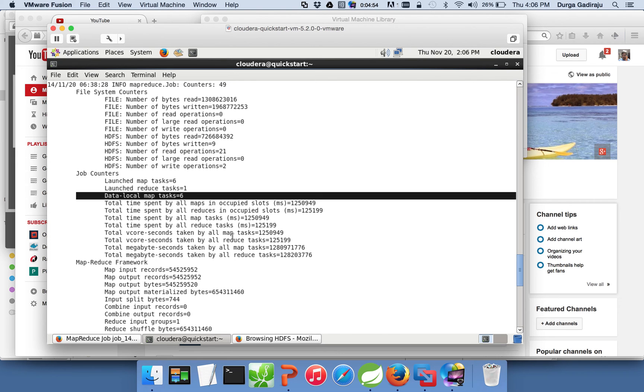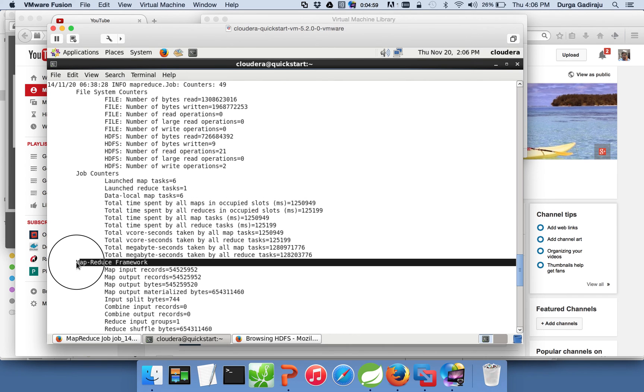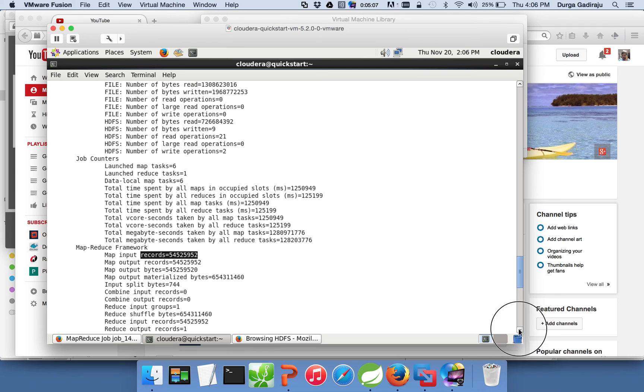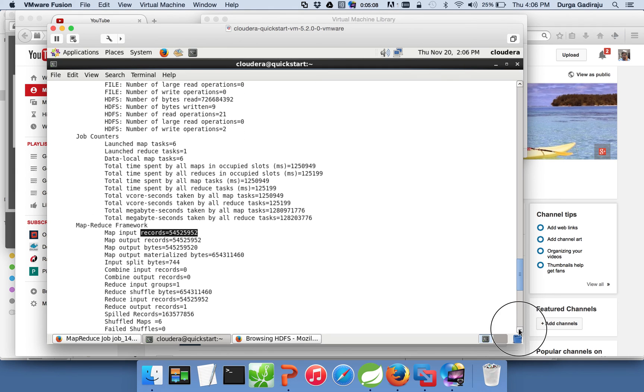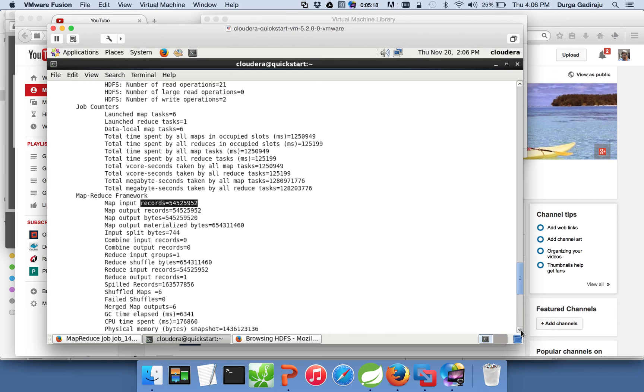And then there is another important one, MapReduce framework. Here it will tell you how many records are processed by your mapper, how many records are emitted by your mapper, how many records are processed by your reducers, etc. It will provide a lot of information and you need to understand this information to determine whether your programs are running effectively or not.